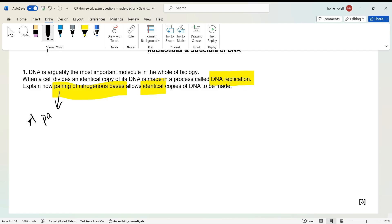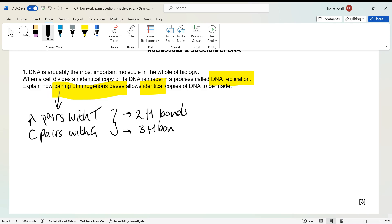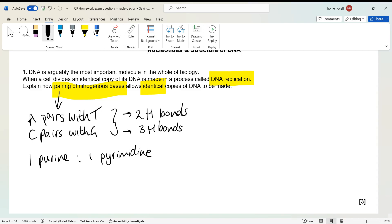A always pairs with T, C always pairs with G — a better habit is to write the bases out in their full names. They pair with hydrogen bonds: two hydrogen bonds between A and T, and three hydrogen bonds between C and G. A and T bind, and C and G bind, because it's always one purine with one pyrimidine — they're different sizes, so we always want a single ring with a double ring. You can write this in sentences or bullet points.